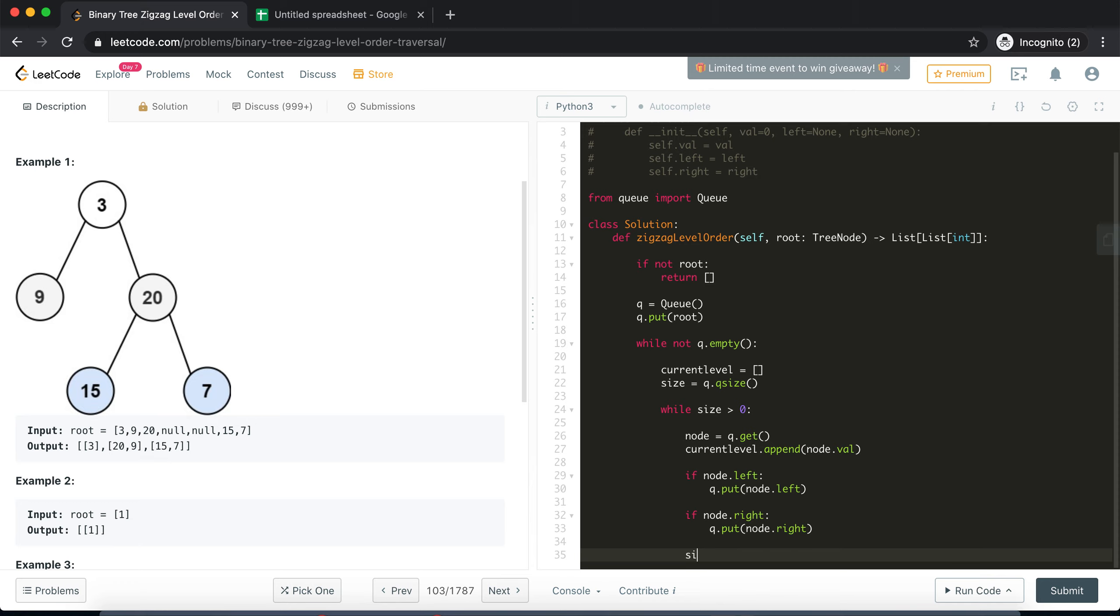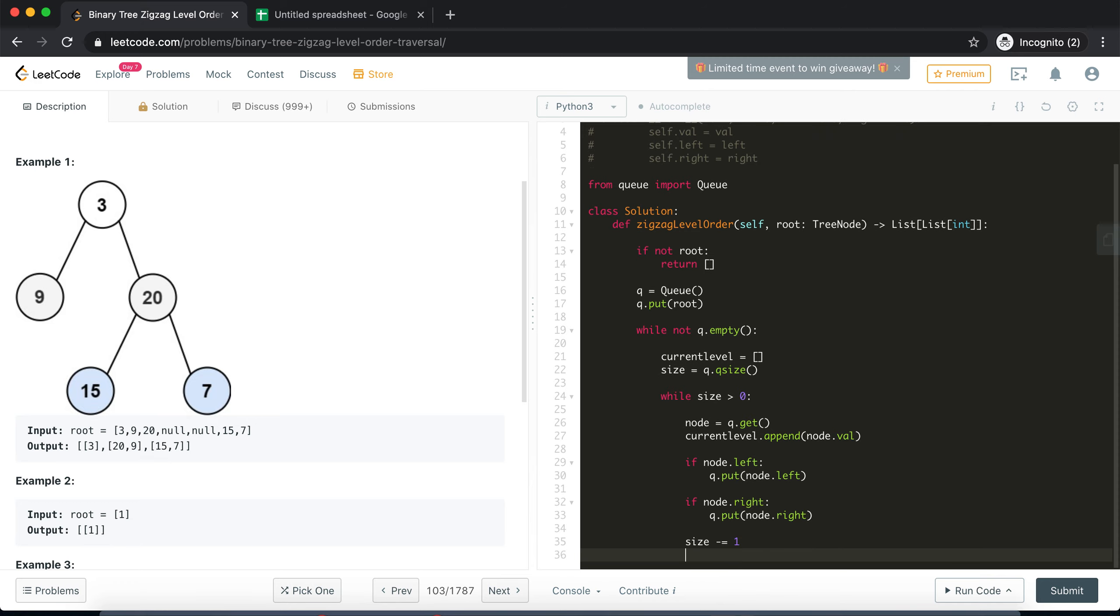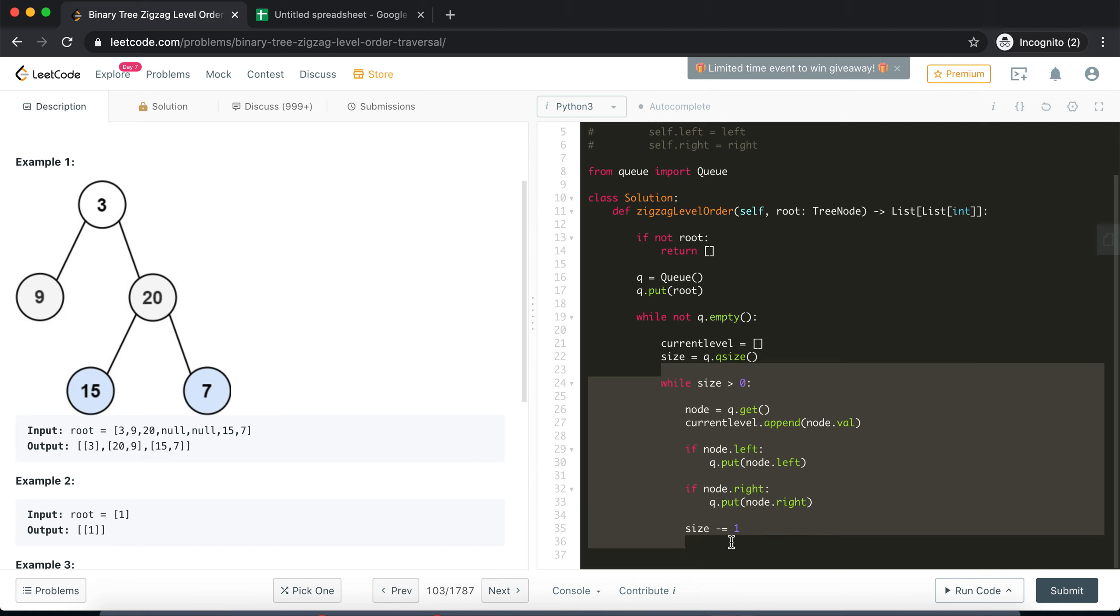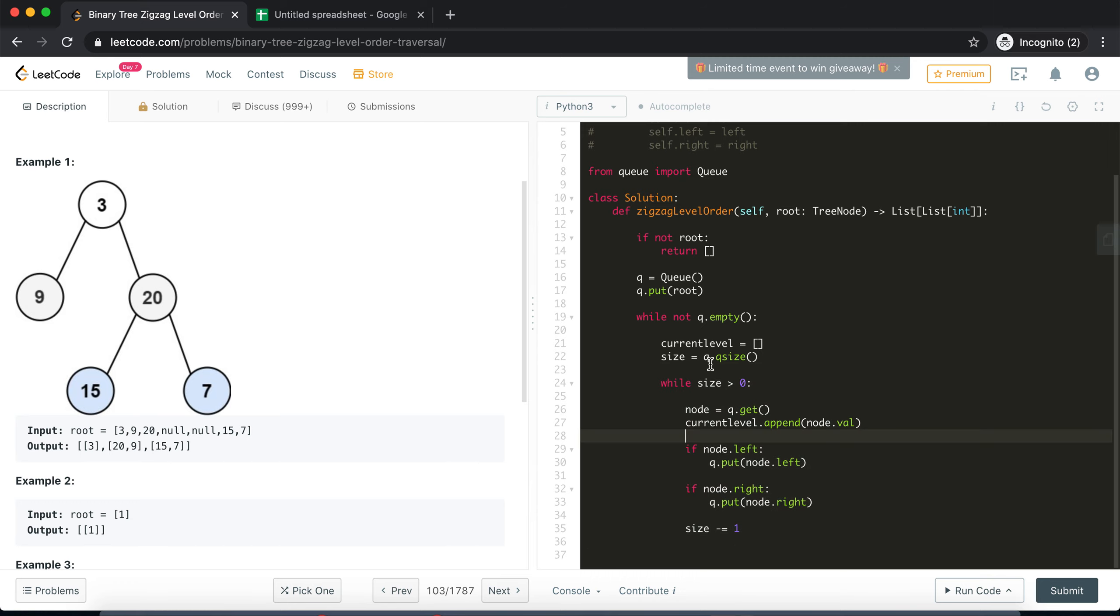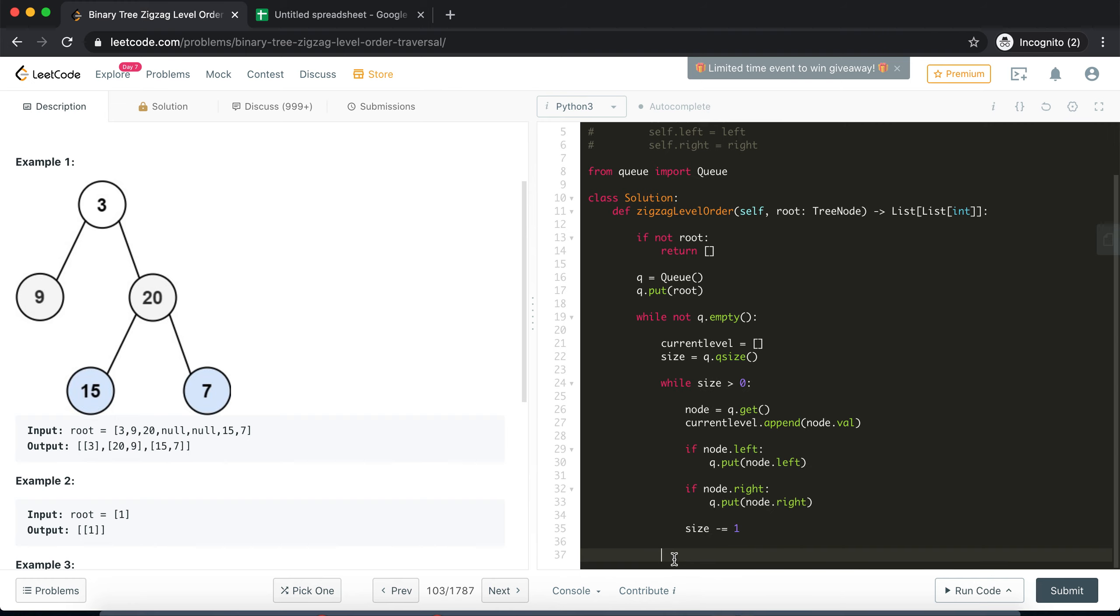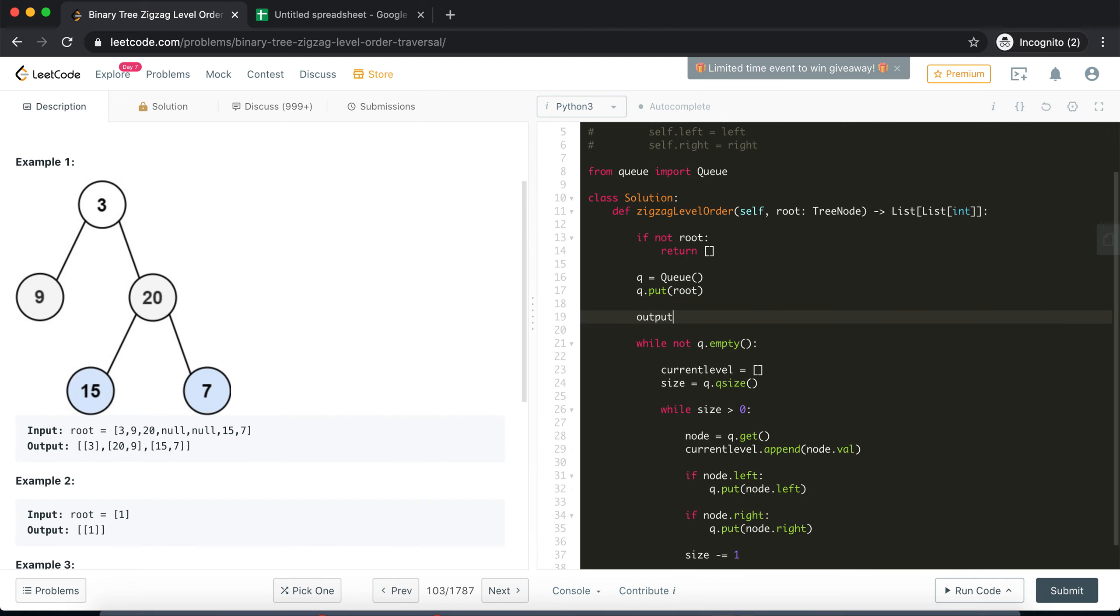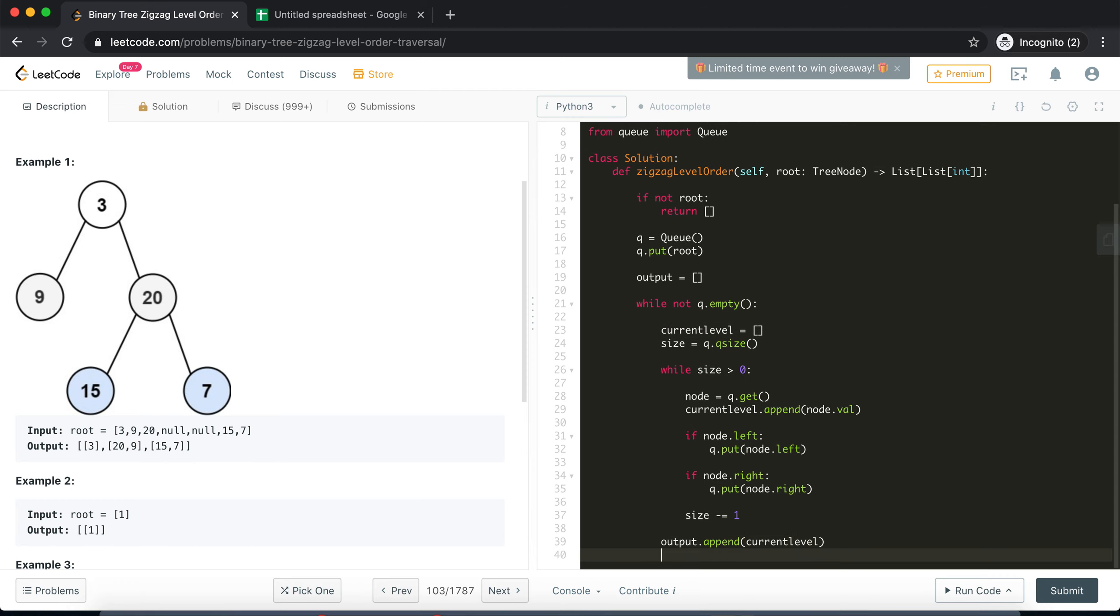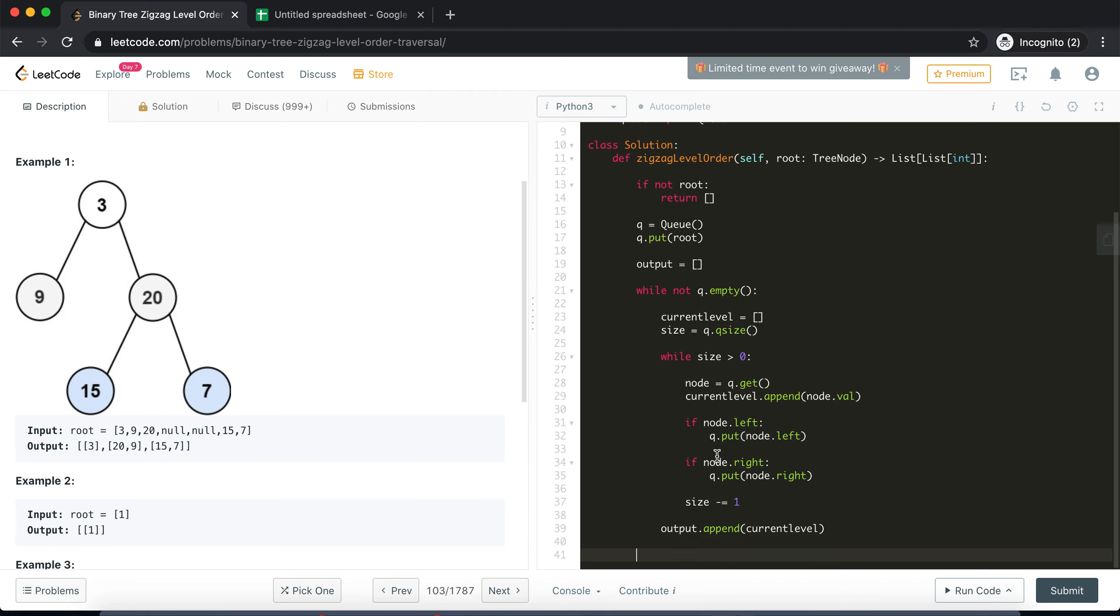Great, then we'll reduce the size. Okay, so after this that particular level will be ready so we'll then append it in the output. Which reminds me, we need an output array to keep track of all the levels. So here I'll add my current level in the output and once my queue becomes empty, meaning all the levels are traversed, then I'll just simply return the output.